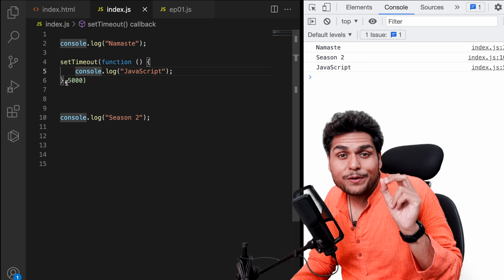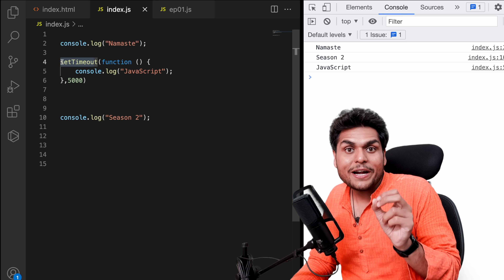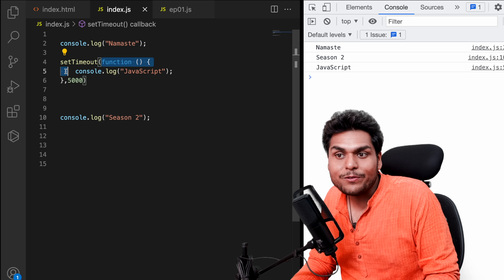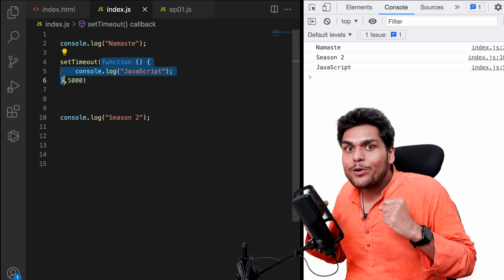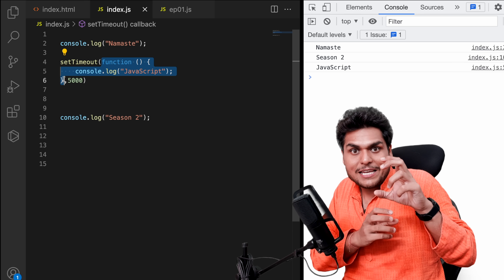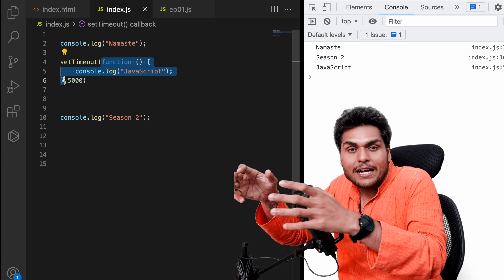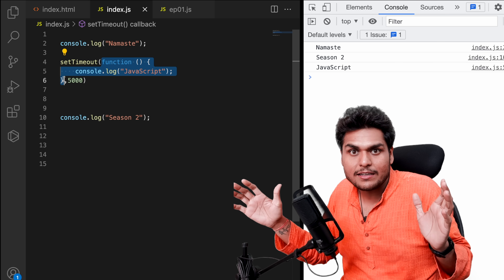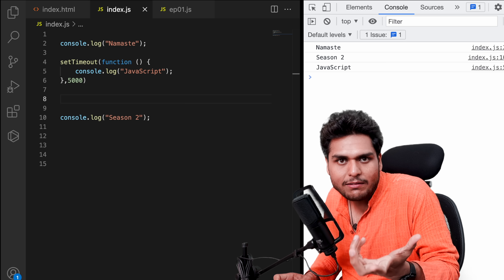Listen carefully — we gave this callback function to setTimeout. Now it is the job of setTimeout to execute this callback function after 5 seconds. Using callbacks is a powerful way to do asynchronous things in JavaScript. We can take a piece of code inside a function and pass it as a callback which can be executed at a later point of time. That's how a callback plays a very important role in writing asynchronous code in JavaScript.